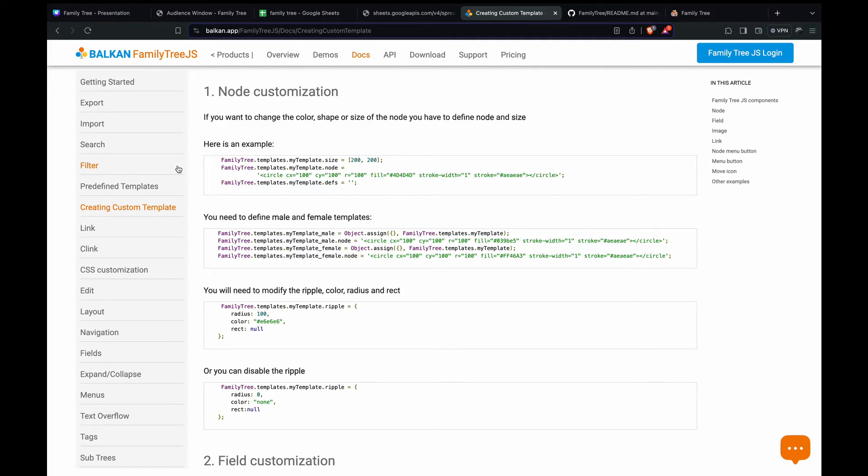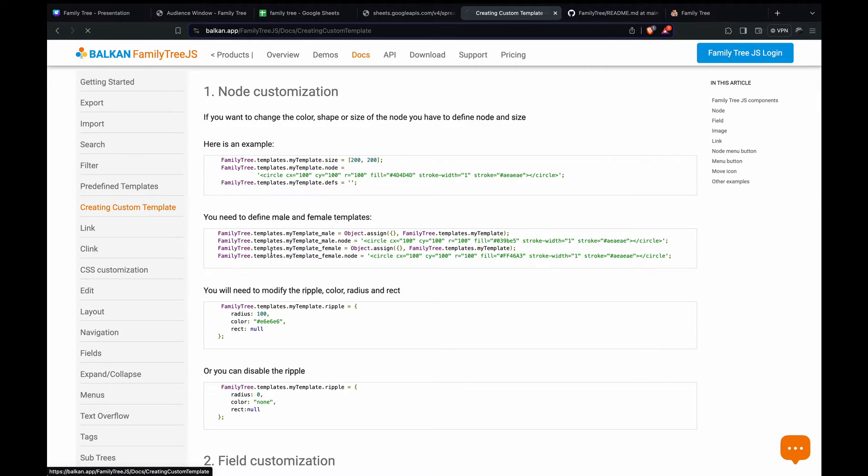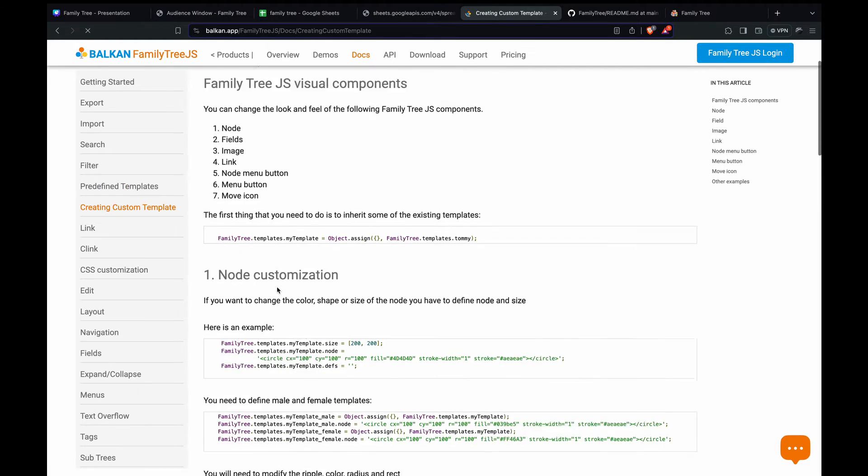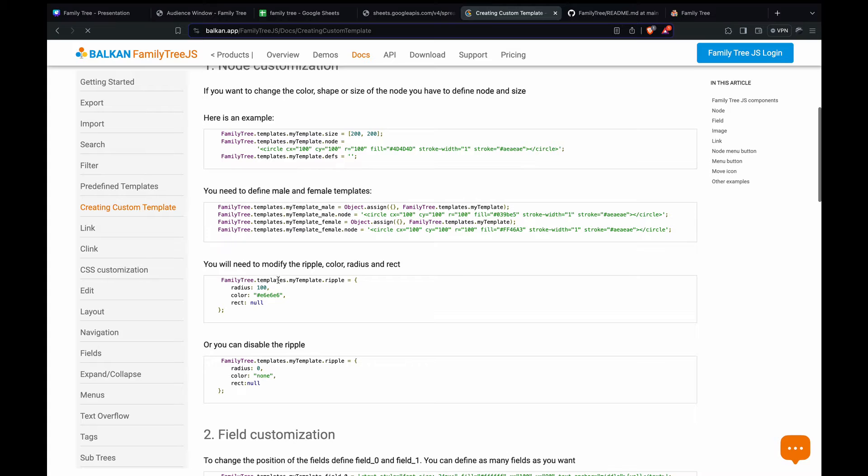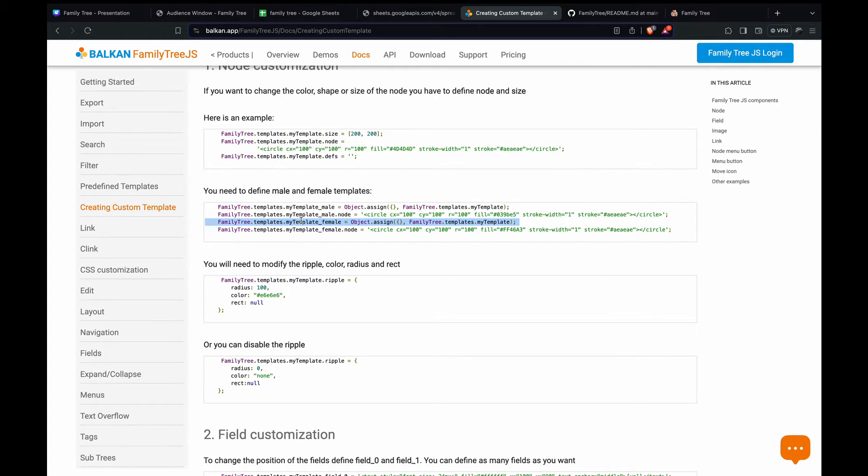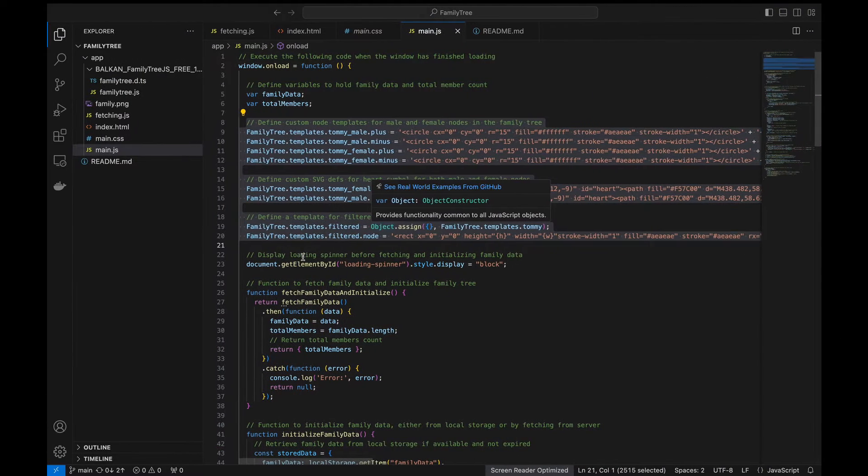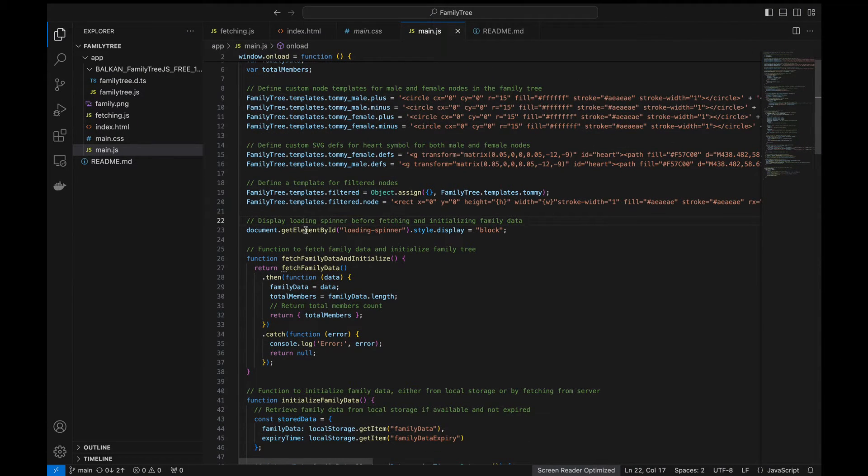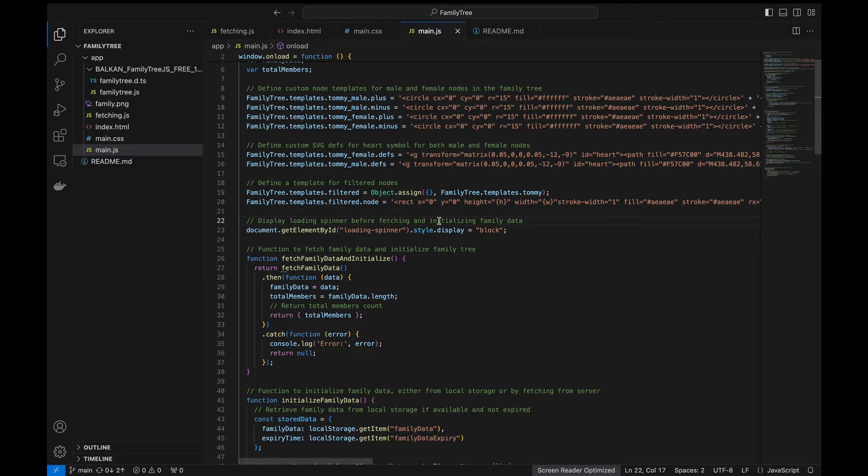So here in the family tree JS docs we go to creating custom template and then we have all these templates defined. We just pick and experiment with this like whatever looks good to us then we just keep it. And then here we define a spinner before fetching the data and initialize the family tree data.